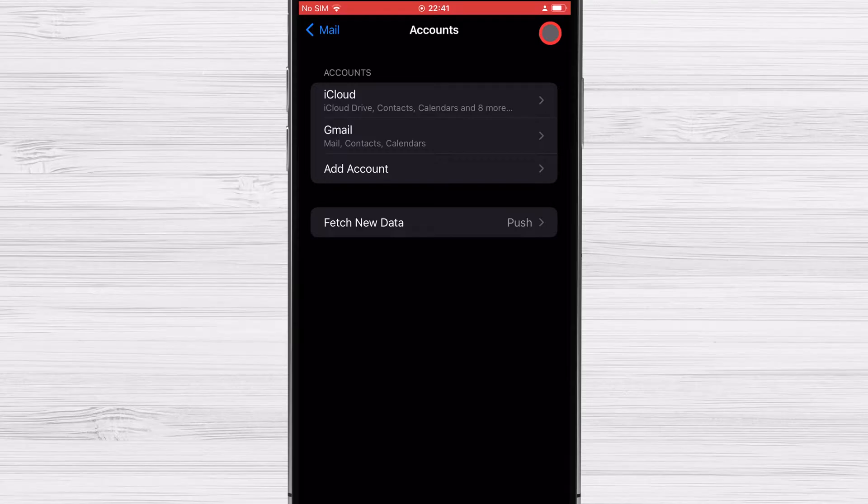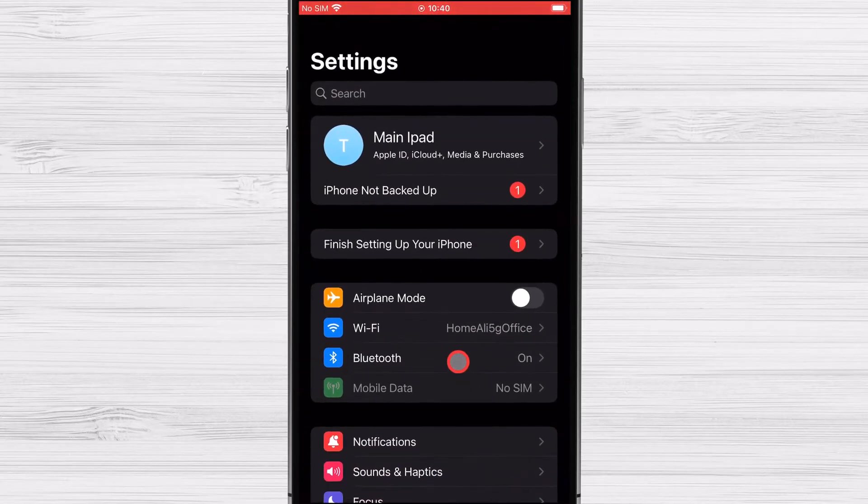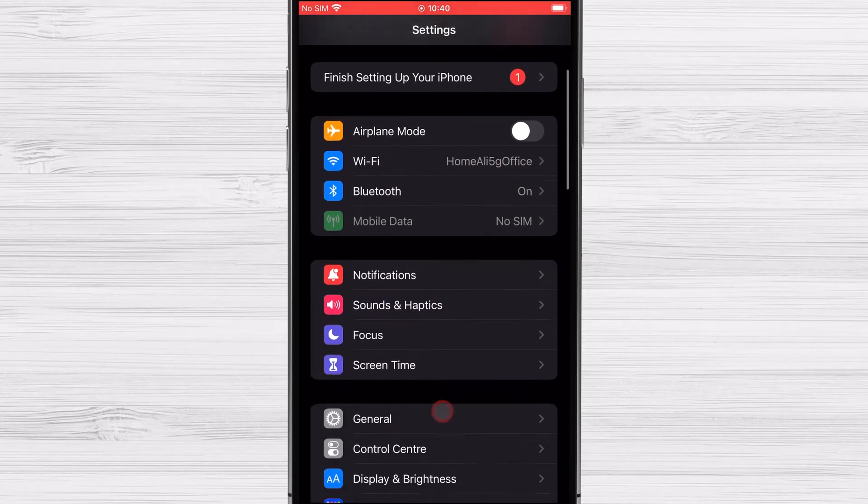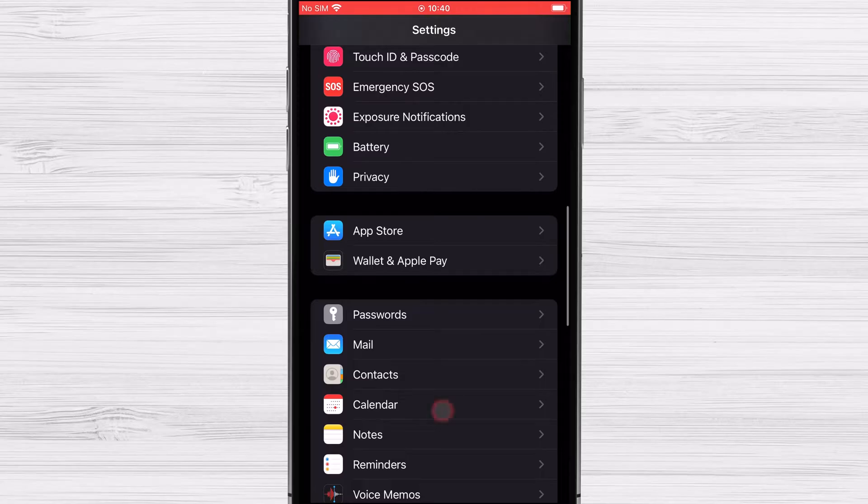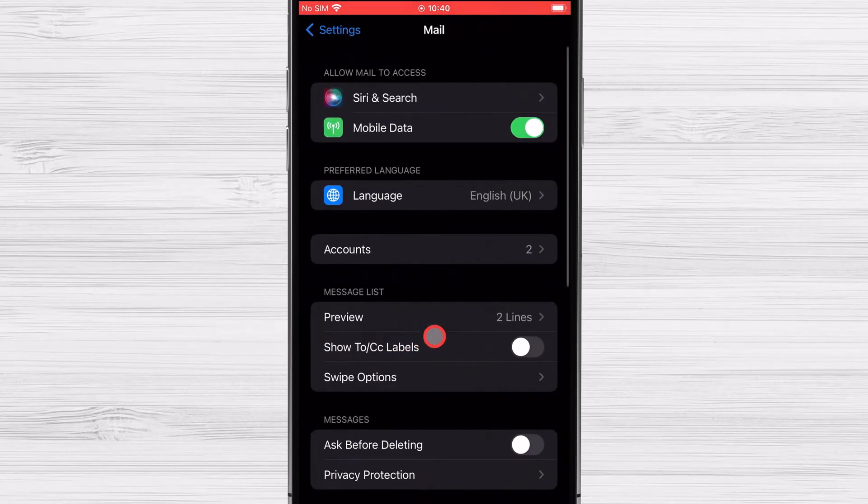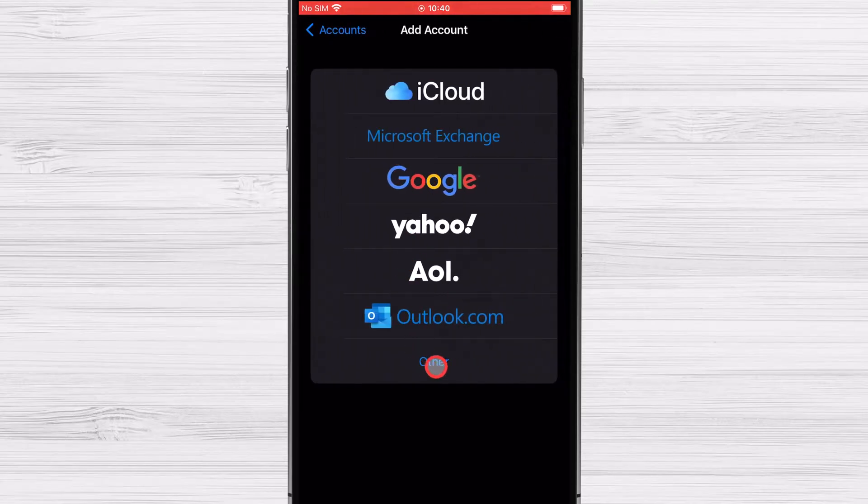Go to the Mail section of the Settings app. Tap Accounts. Add an account by tapping the button and picking other from the drop-down menu.